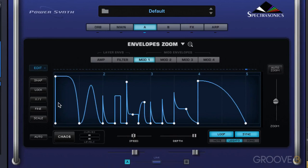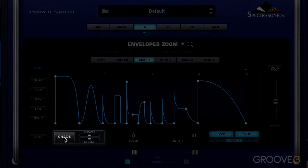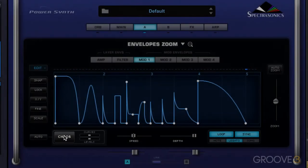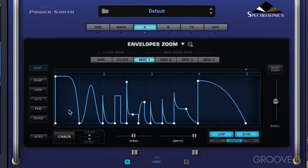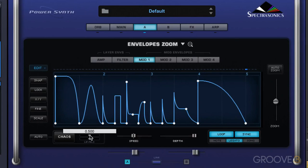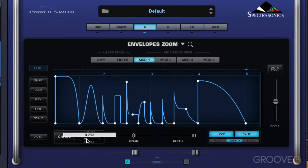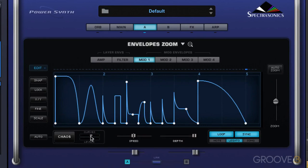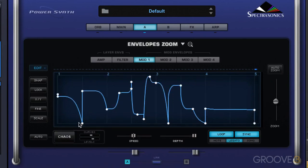I'm going to pick up where we left off last time. We have the chaos button, which will automatically randomize the curves and the level. It won't add any new stages, but it'll randomize what's there based on the degree of probability set in these sliders. The lower they are, the less randomization will take place, and the higher they are, the more that will take place — and you can adjust the two separately. I'll hit chaos, and it's randomized it.